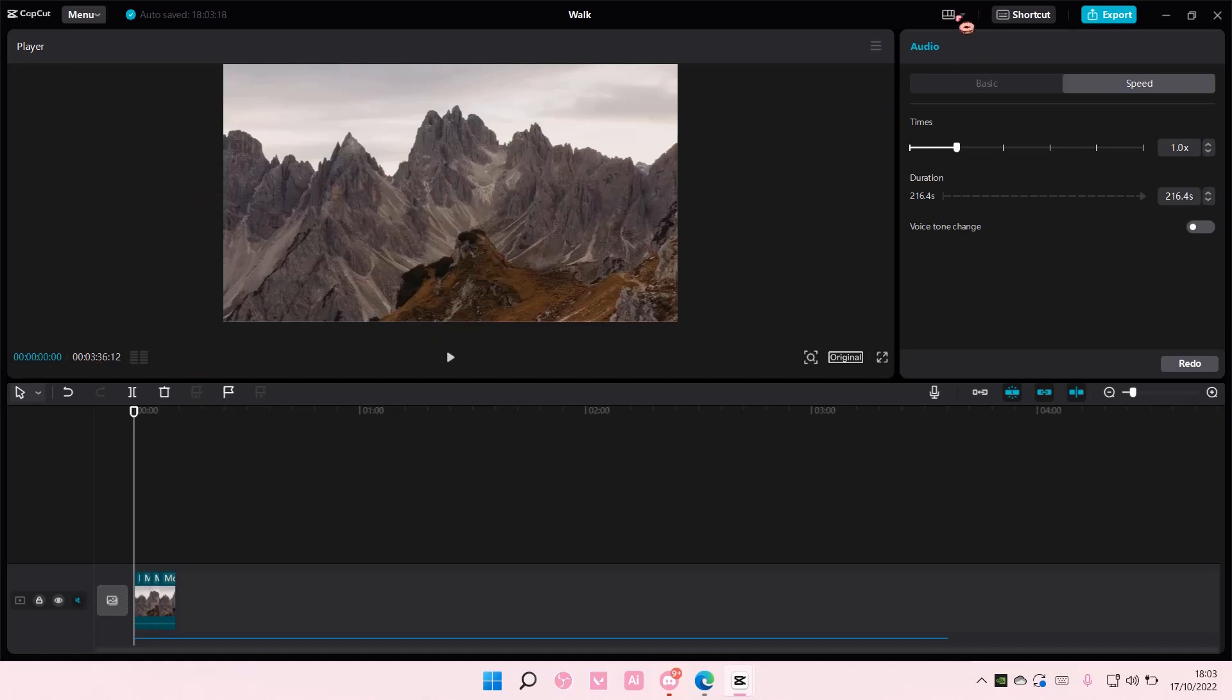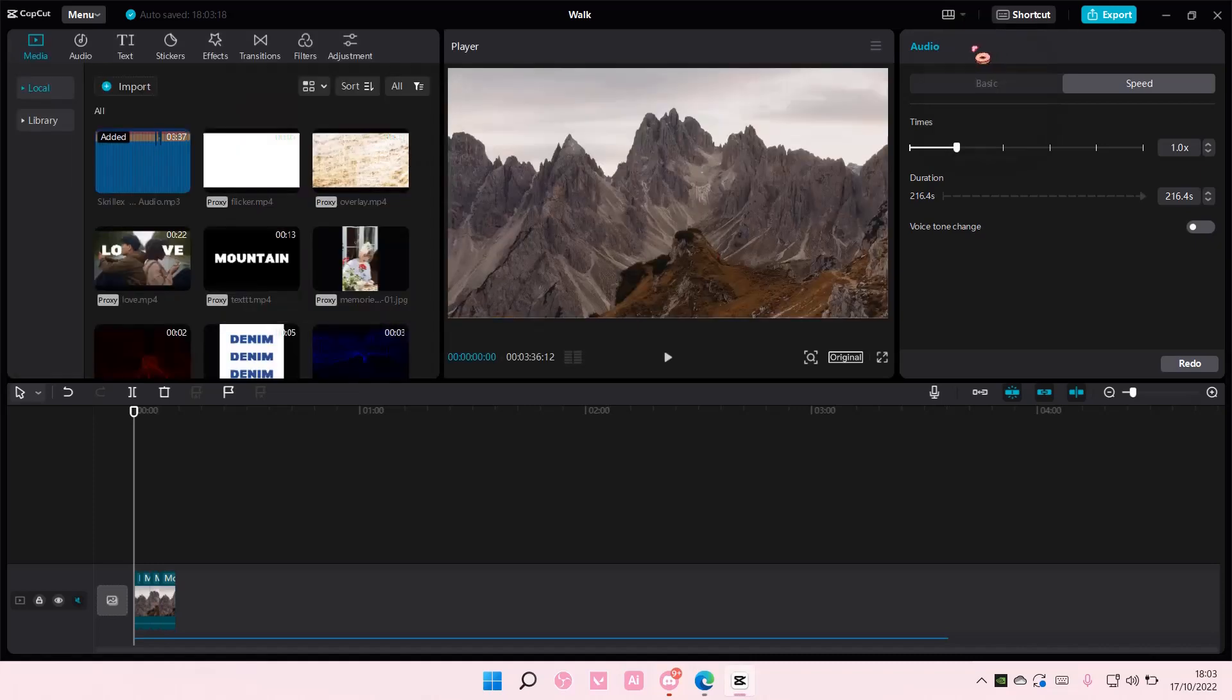So if you want to go back to the default, just like this. And that's it.